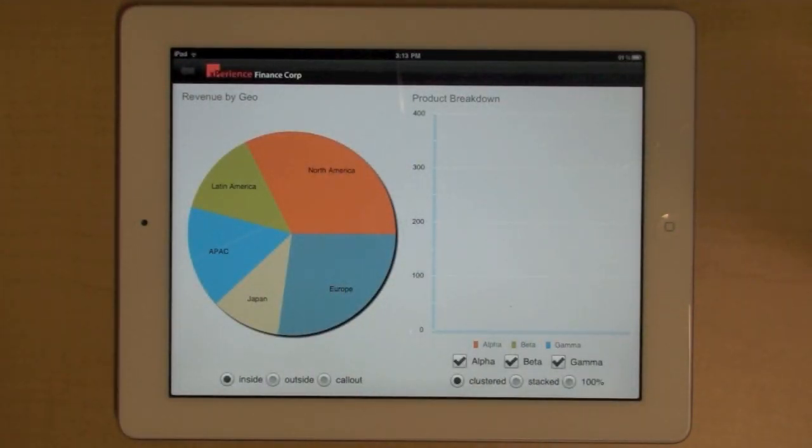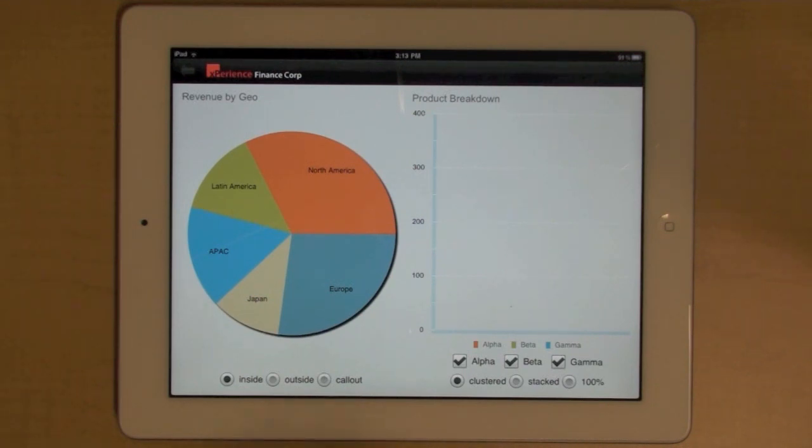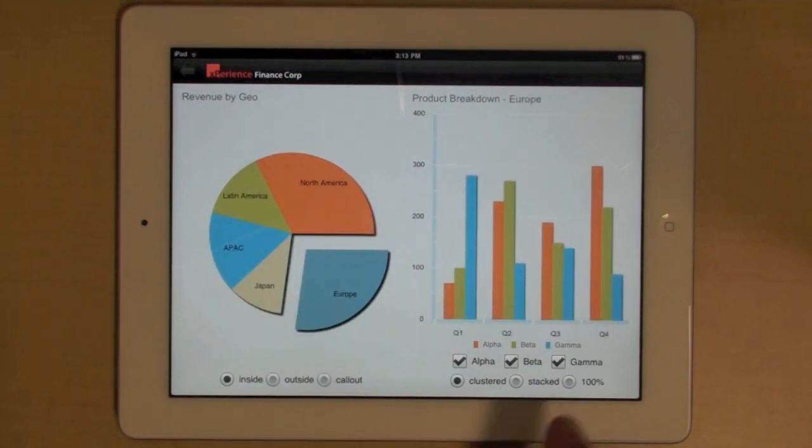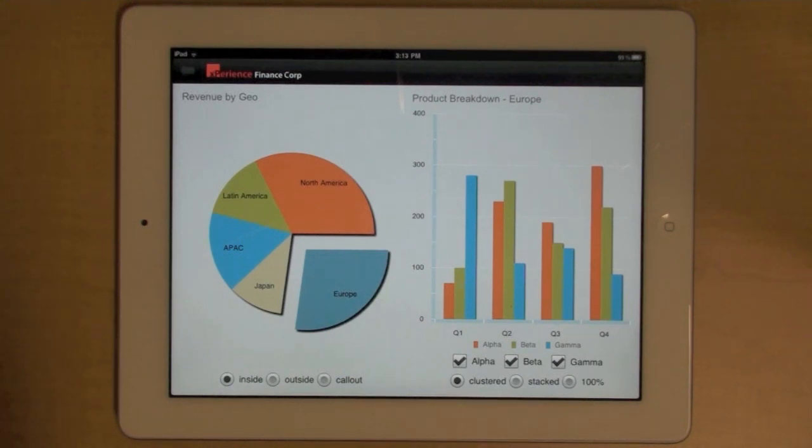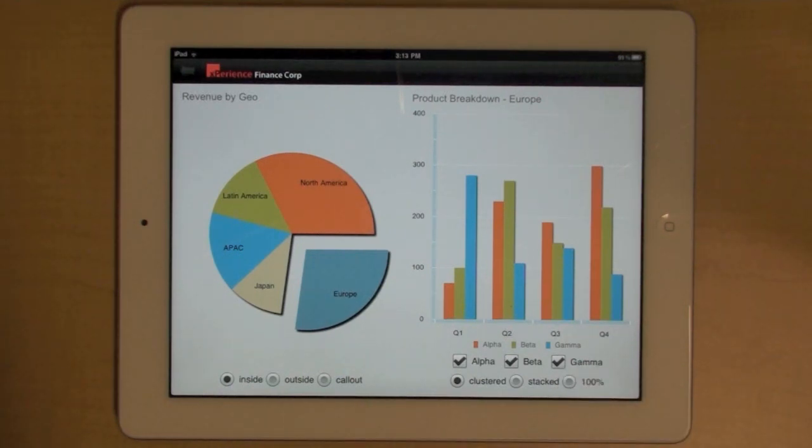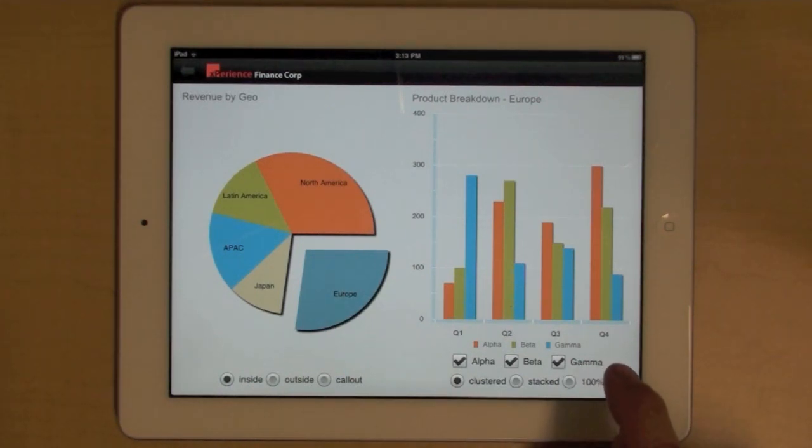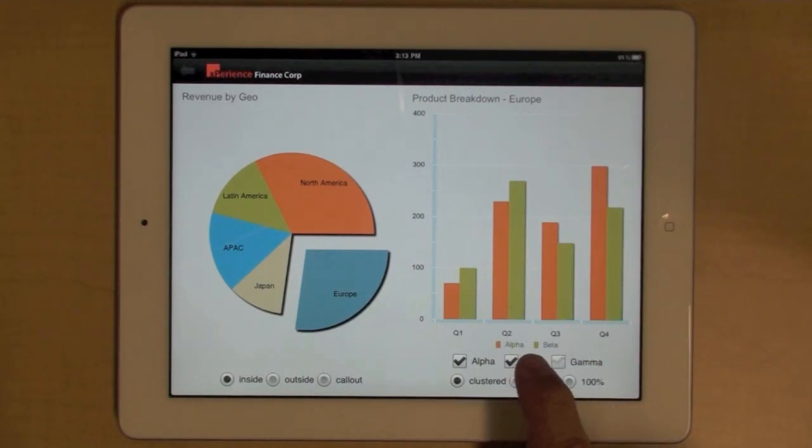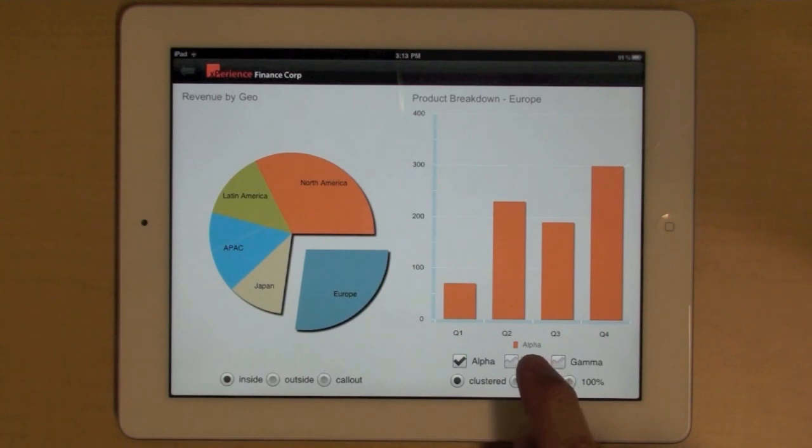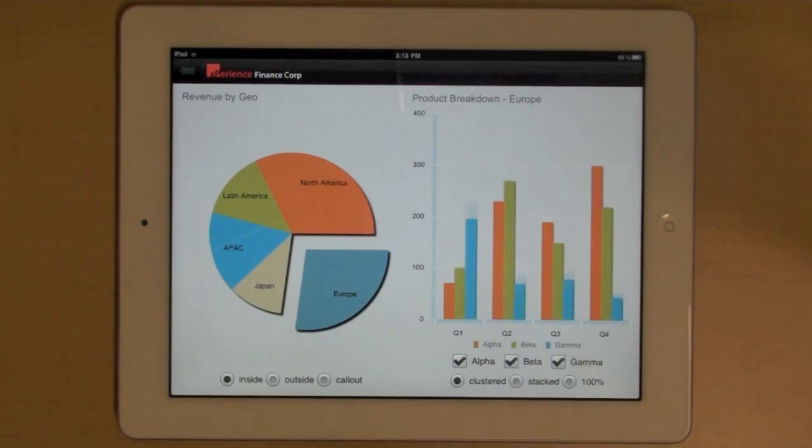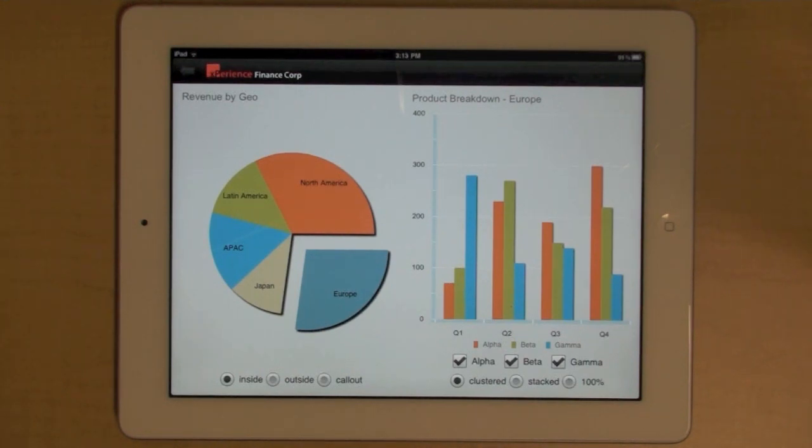This second dashboard is very similar to the first one, with one major exception. You can actually customize the series that you will display in the column chart. So let's say you don't want to see this product, for instance. You will simply unselect that checkbox. And you can keep adding and removing series in your chart so that you can visualize what you really want to see.